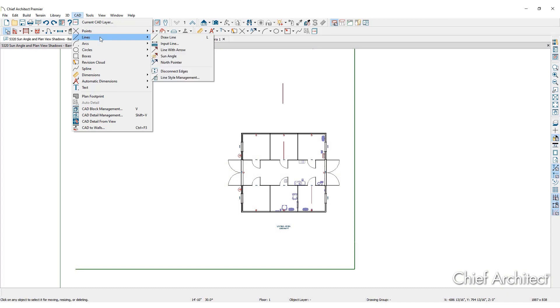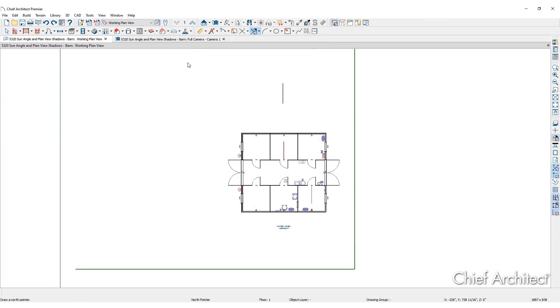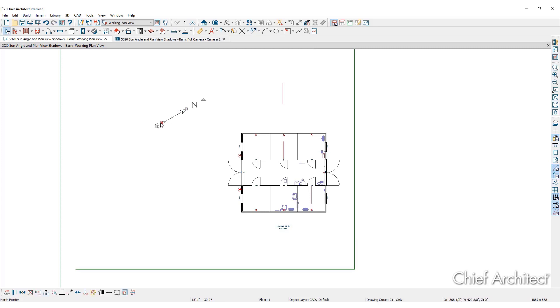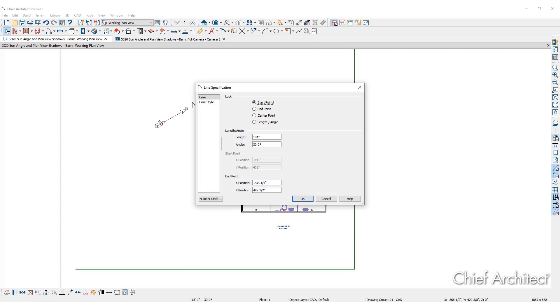Click on CAD tools, then lines. Here, set the north pointer by clicking and dragging in the northern direction. Once drawn, define its exact angle and length by double clicking to access the line specification dialog.